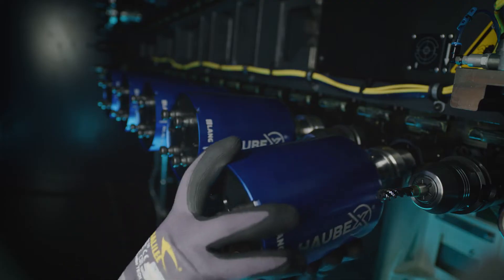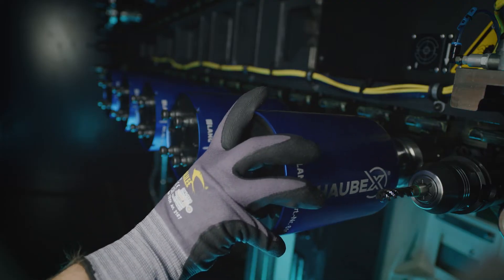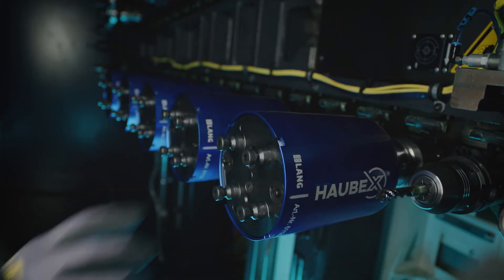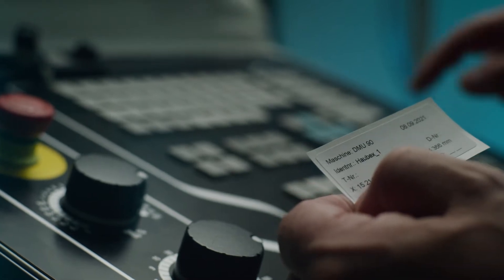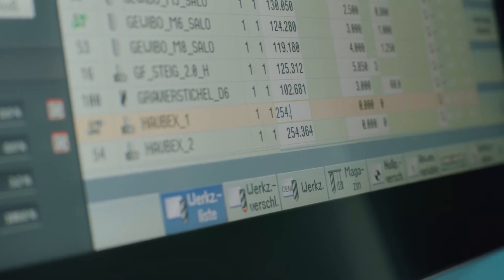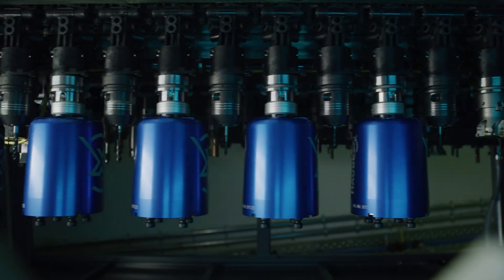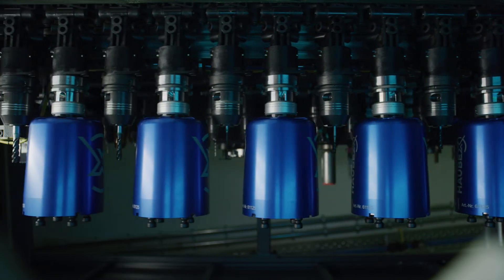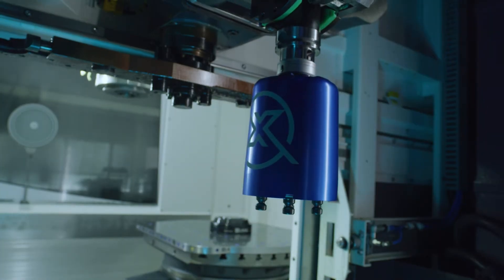The special feature is a work holding hood as a carrier system for vice and workpiece blank, which is stored in the magazine like an ordinary tool and is automatically changed into the machine.